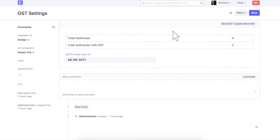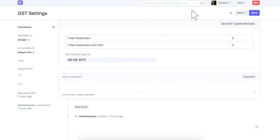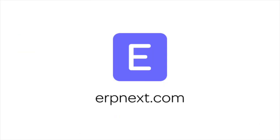Here you will get the count of addresses with and without GST number. To send reminder to contact without GST number, click here. Hope you found this video tutorial useful. For more details and free sign up, check ERPNext.com. Thanks for watching.